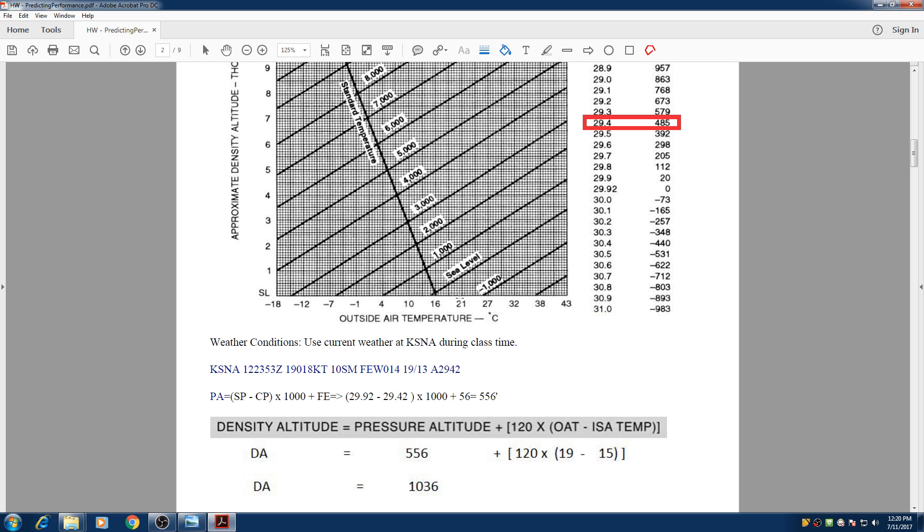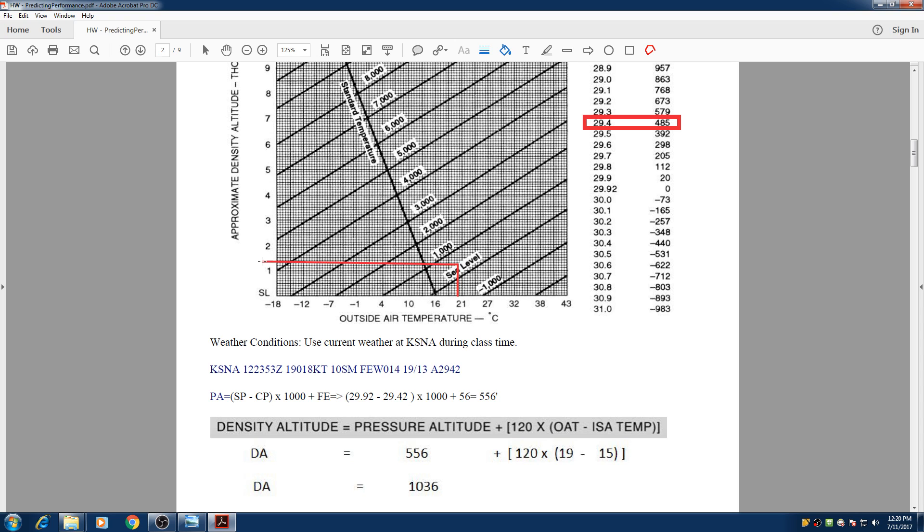Find your temperature first. So we know that 19 is roughly about here. And we go 500 feet above sea level because 556 right there. And that's the pressure altitude. Once you hit that you go straight and you find your density altitude about 1100 right there.